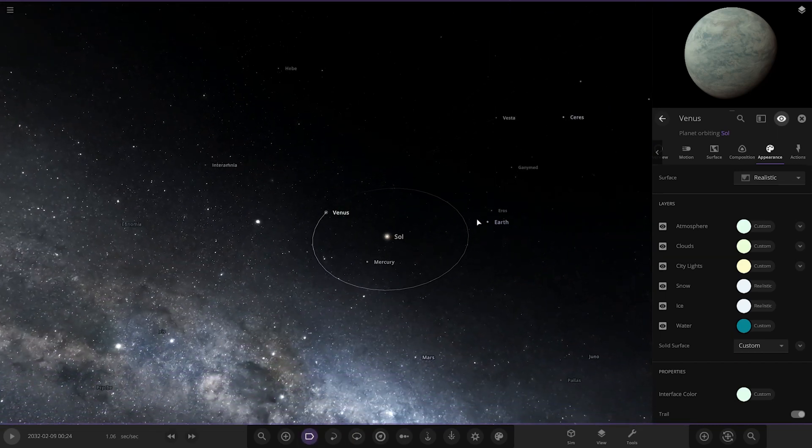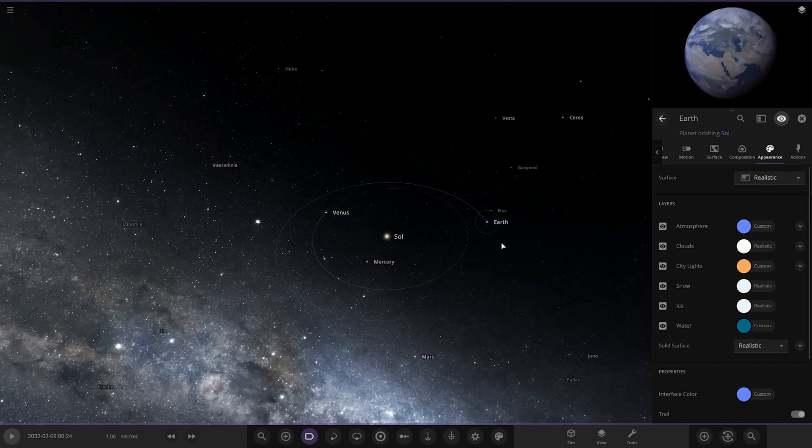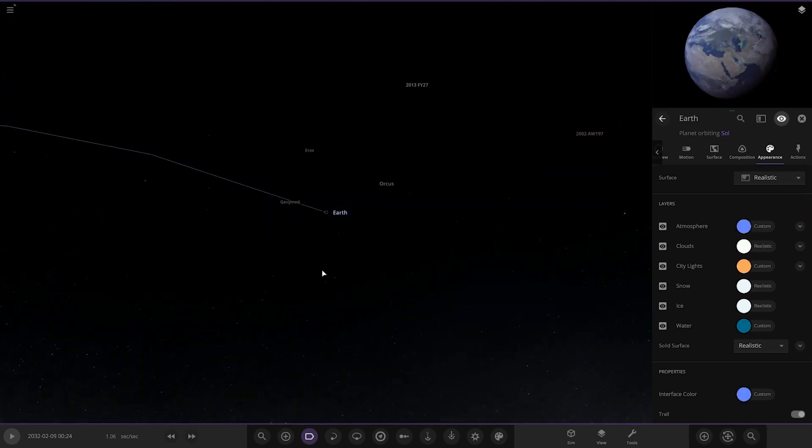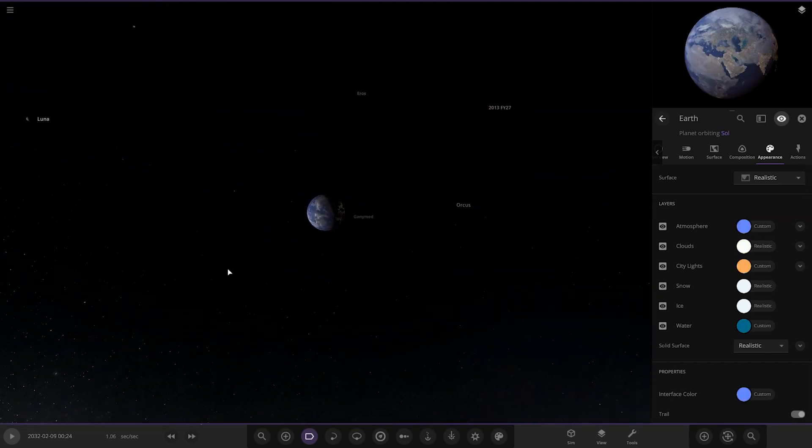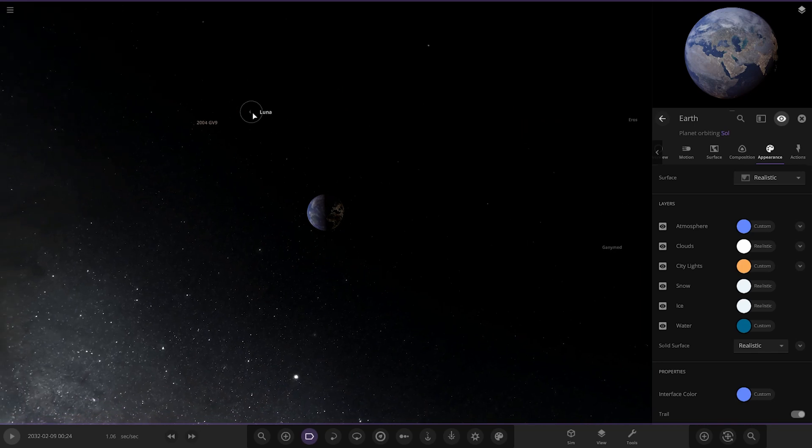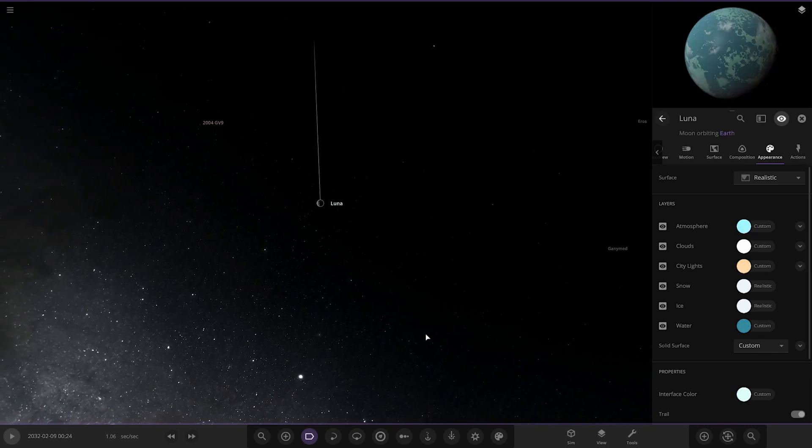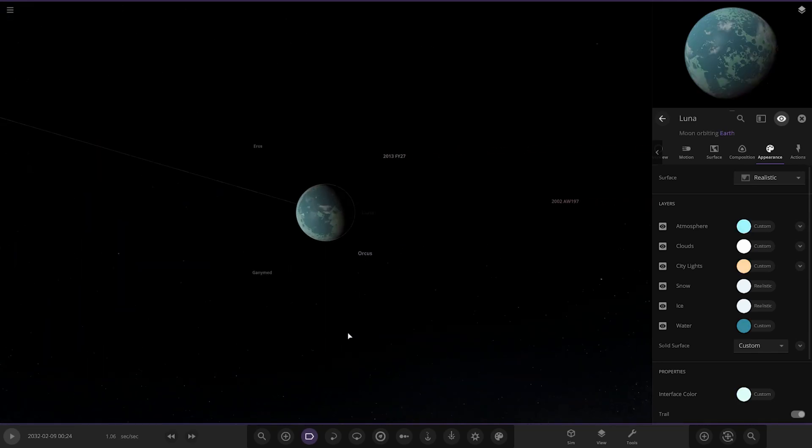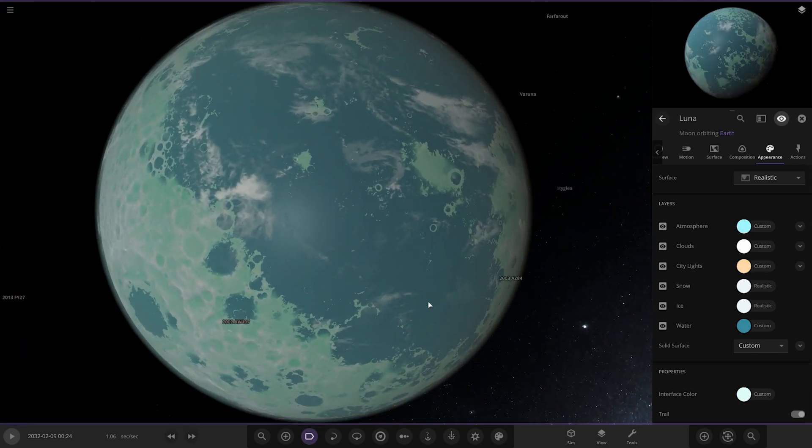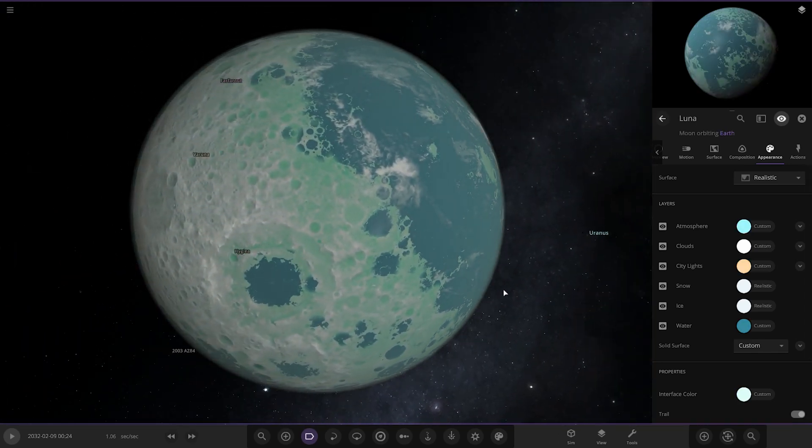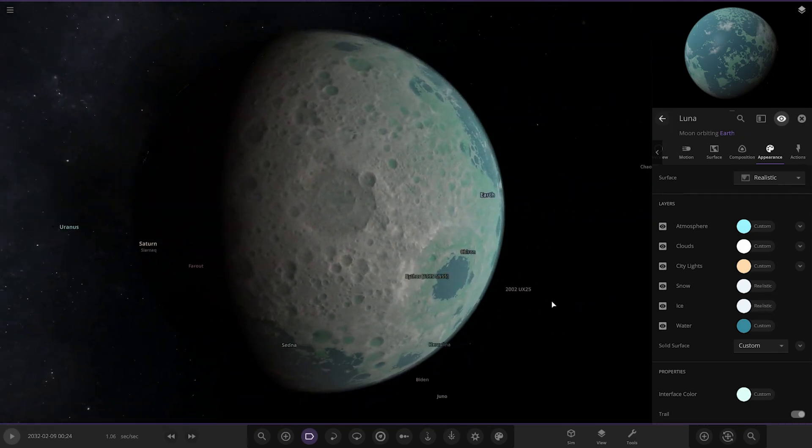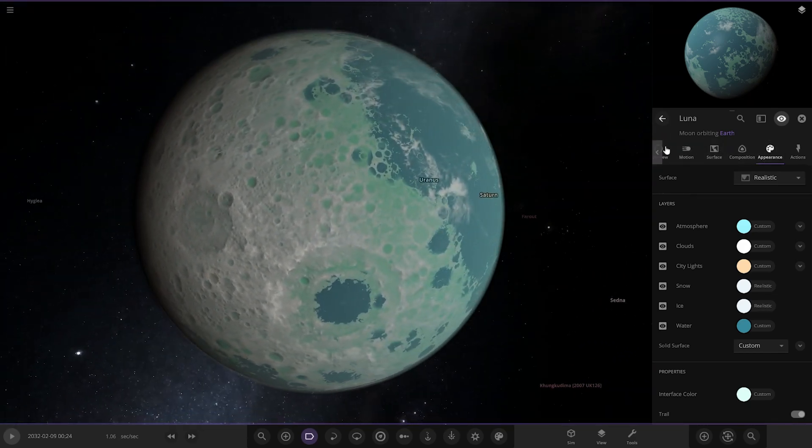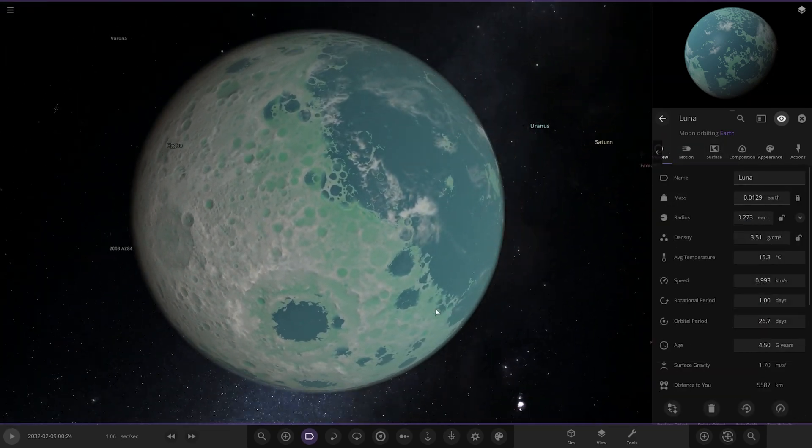Next up, we have obviously Earth. That's obviously the same. We need to check out the moon though. The moon is over here, Luna. The moon is looking pretty exotic indeed. Very nice job there.